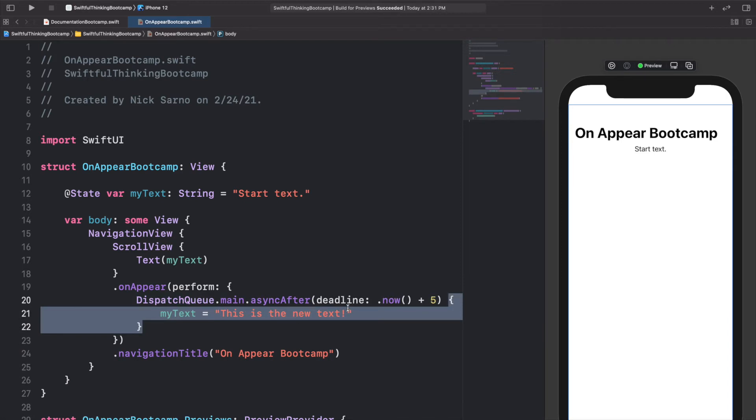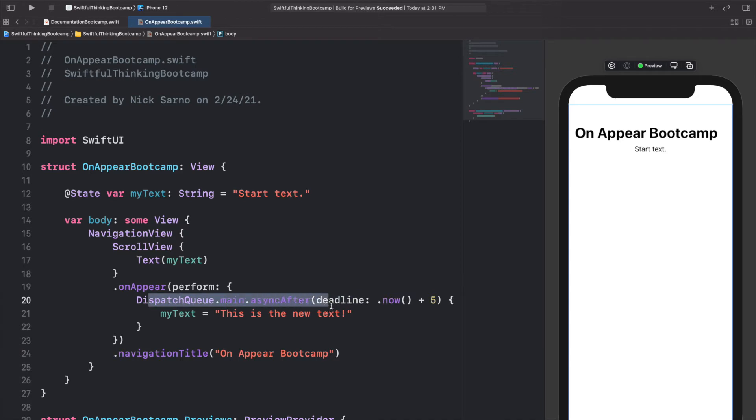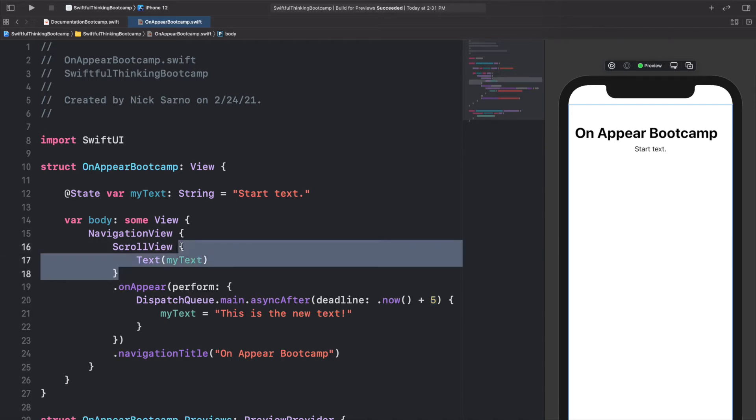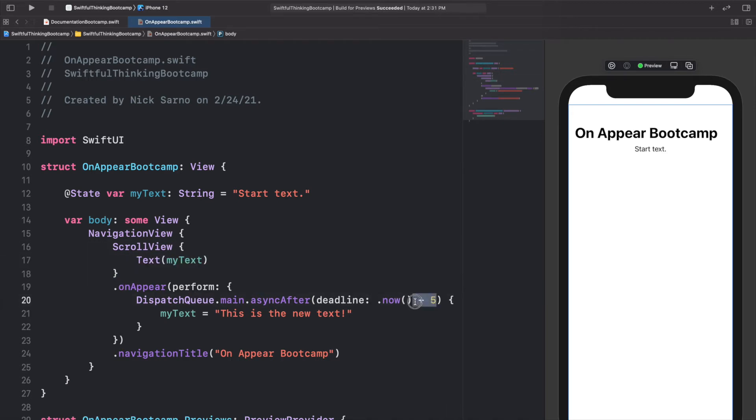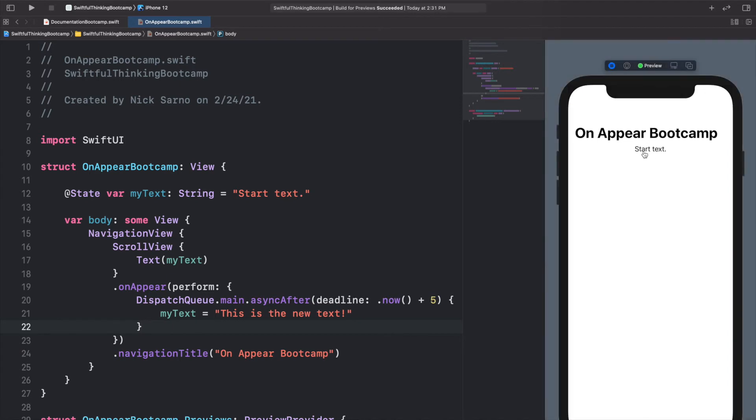So if this gets called immediately, but because we're using this DispatchQueue, what's happening in this closure isn't going to execute until the deadline, and the deadline of this is now plus 5 seconds. So what's really going to end up happening is the ScrollView is going to appear and then 5 seconds after it, because we did plus 5, the text will change. When I click resume on the canvas, it says starting text, and about 5 seconds later this should change and update to 'this is the new text'.